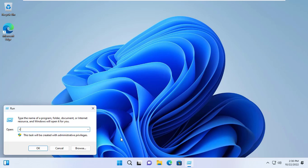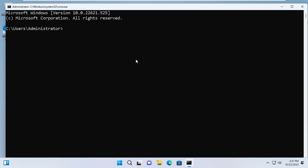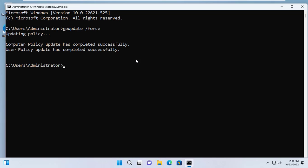Please restart your computer for the changes to take effect. If you don't want to restart the computer then you can use the command gpupdate /force to apply the changes.